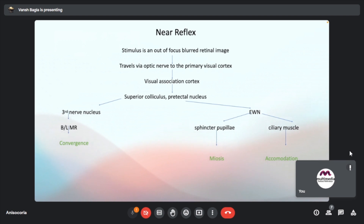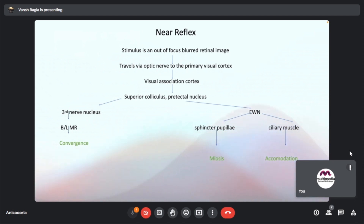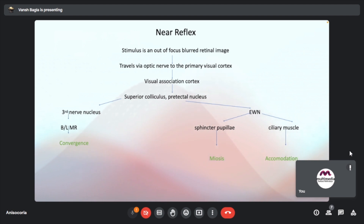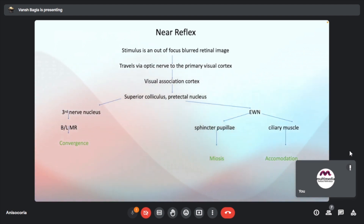The near reflex travels via the optic nerve to the primary visual cortex, then to the visual association cortex, to the superior colliculus and pre-tectal nucleus. Via the third nerve nucleus, there is bilateral convergence. Via the Edinger-Westphal nuclei and the sphincter pupillae, miosis occurs.